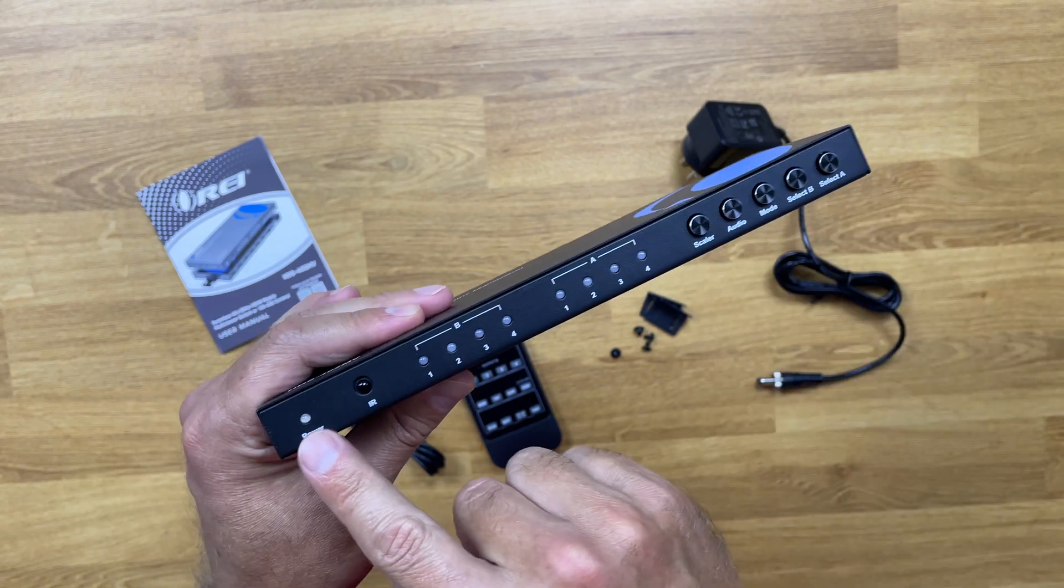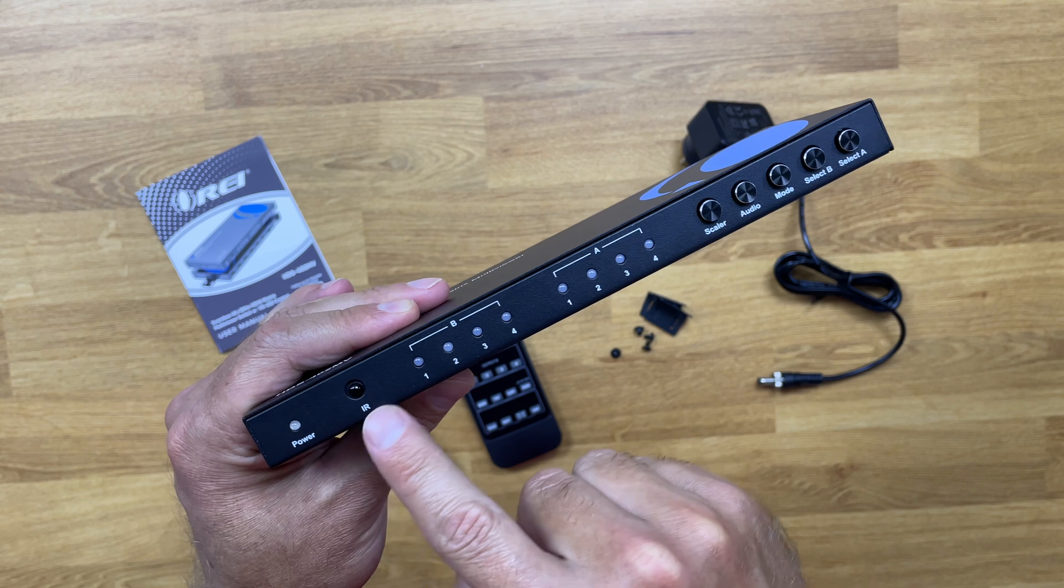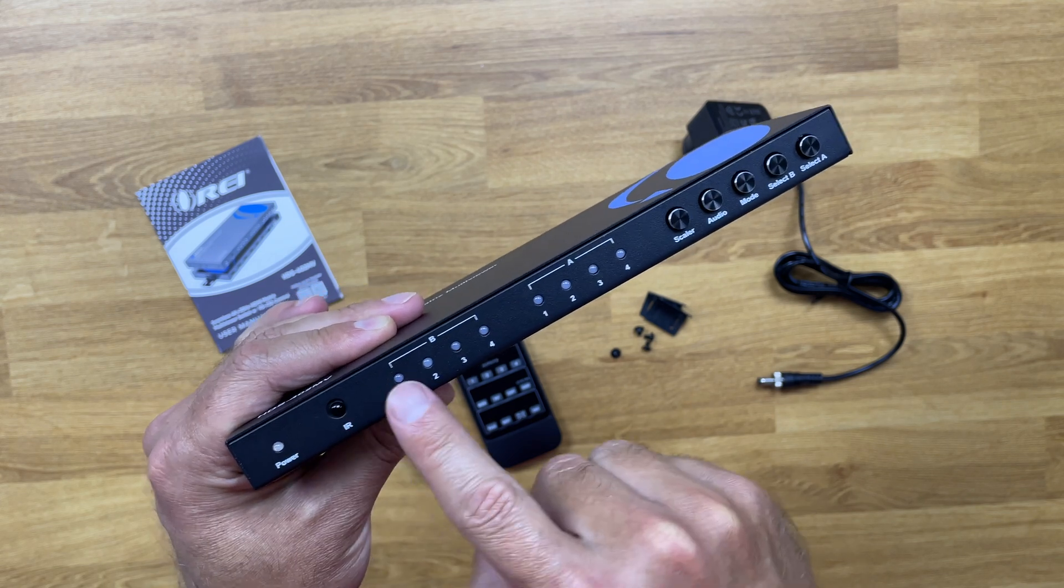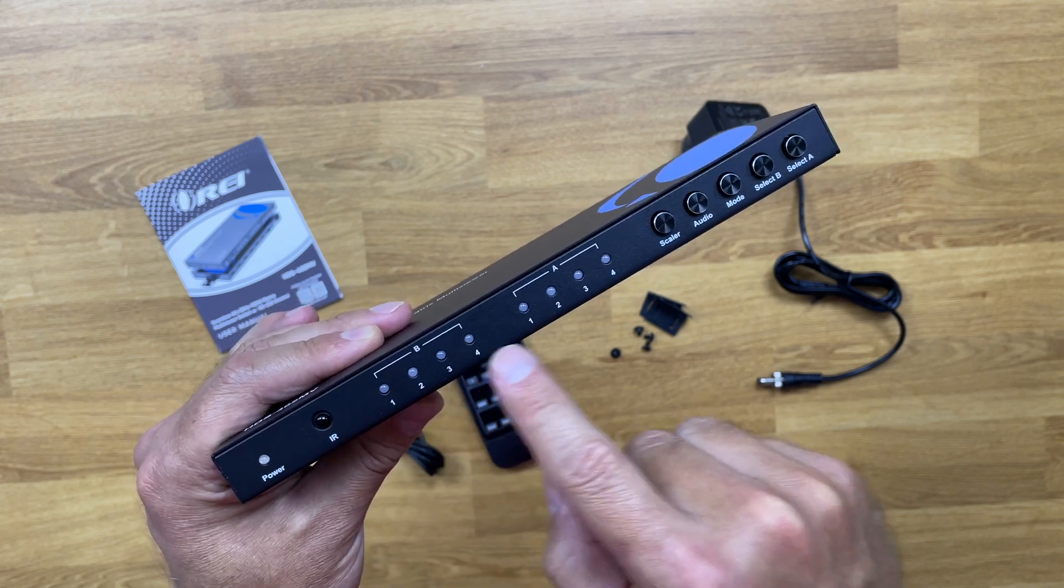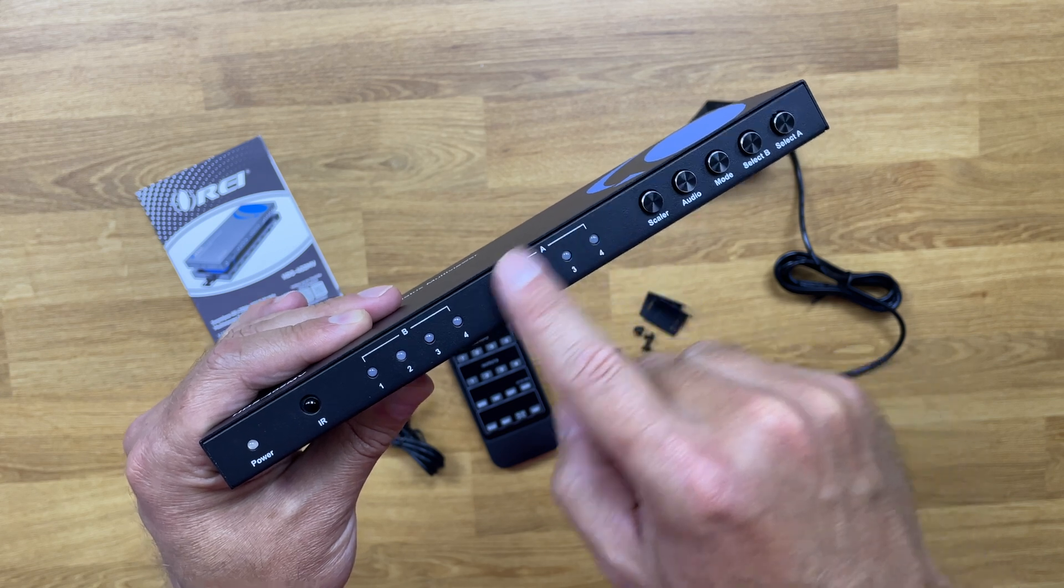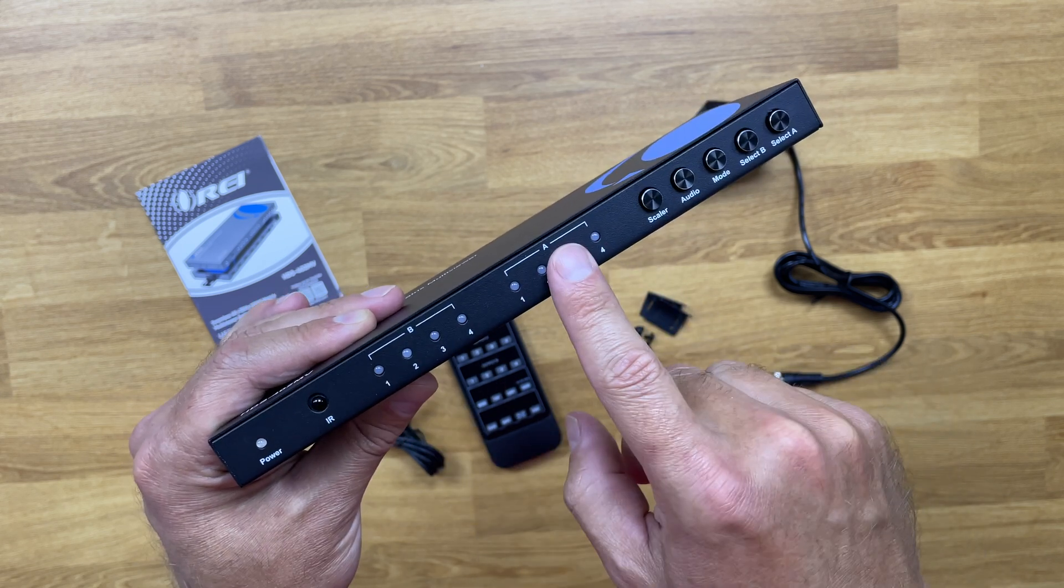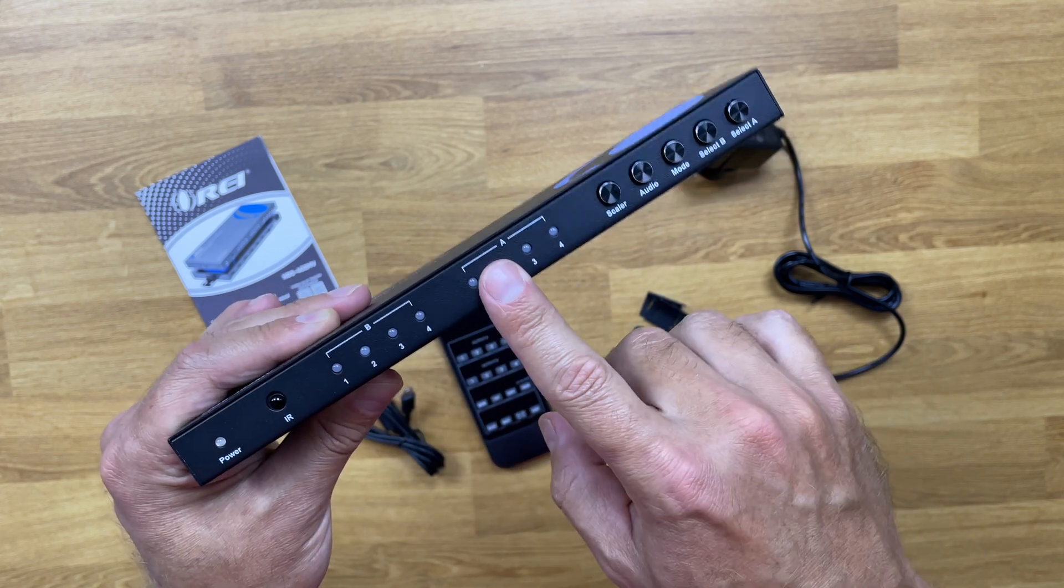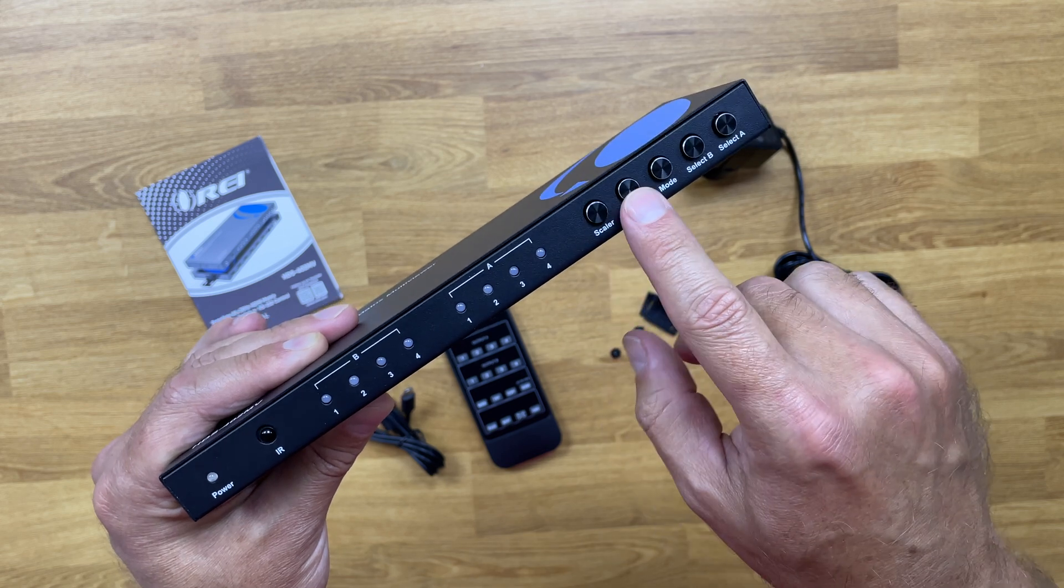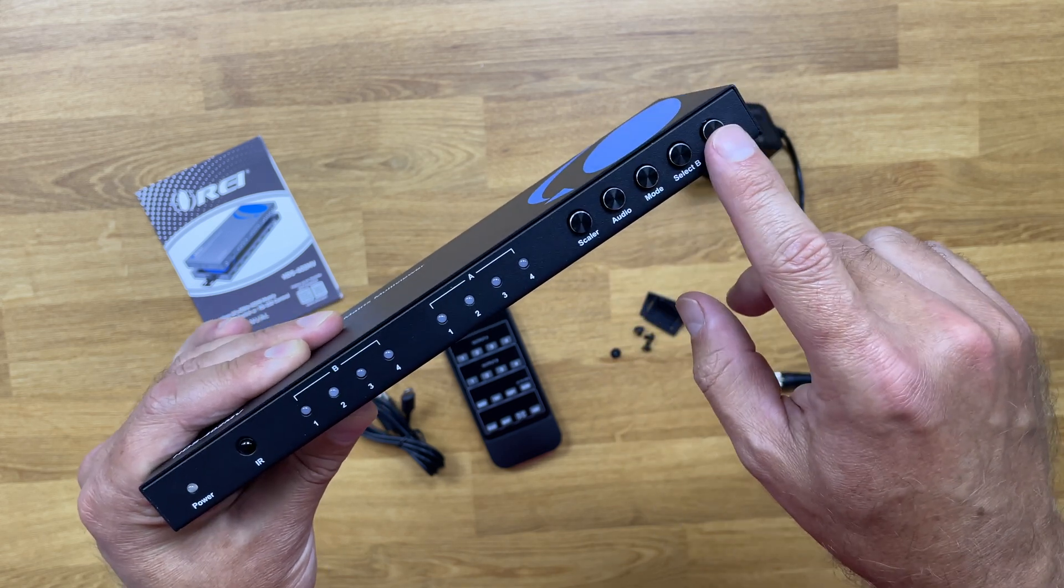At the front we have a power indication LED, infrared receiver, and then the LED indication for output B, LED indication for output A, which we will see how it works in just a few moments. We also have the button for the scaler, audio mode, select B, and select A.